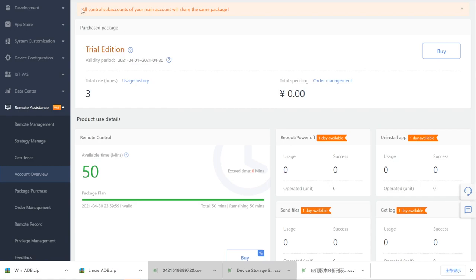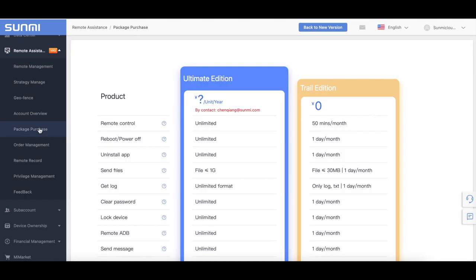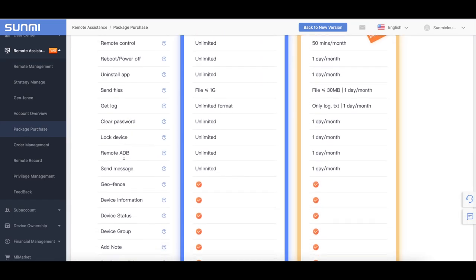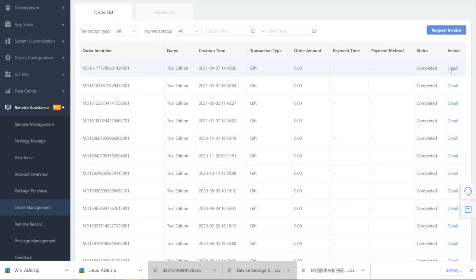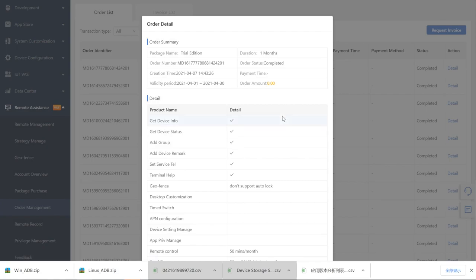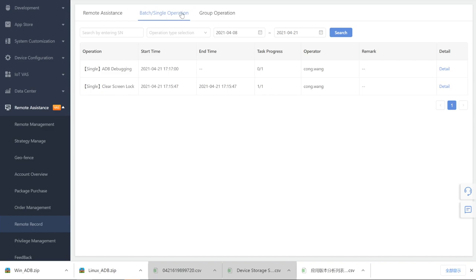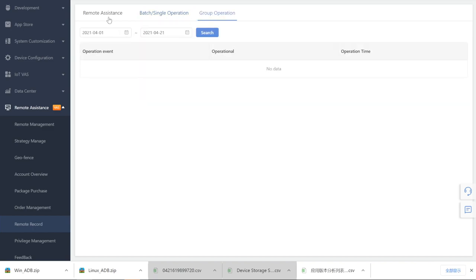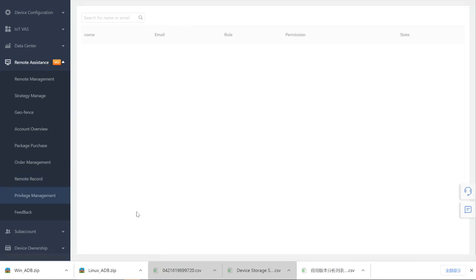Account Overview: users can review the valid period of the package and available time of each item. Package Purchase, Order Management: order list and invoice list are recorded here. Remote Record: users can check all the usage history of the remote service package in detail.